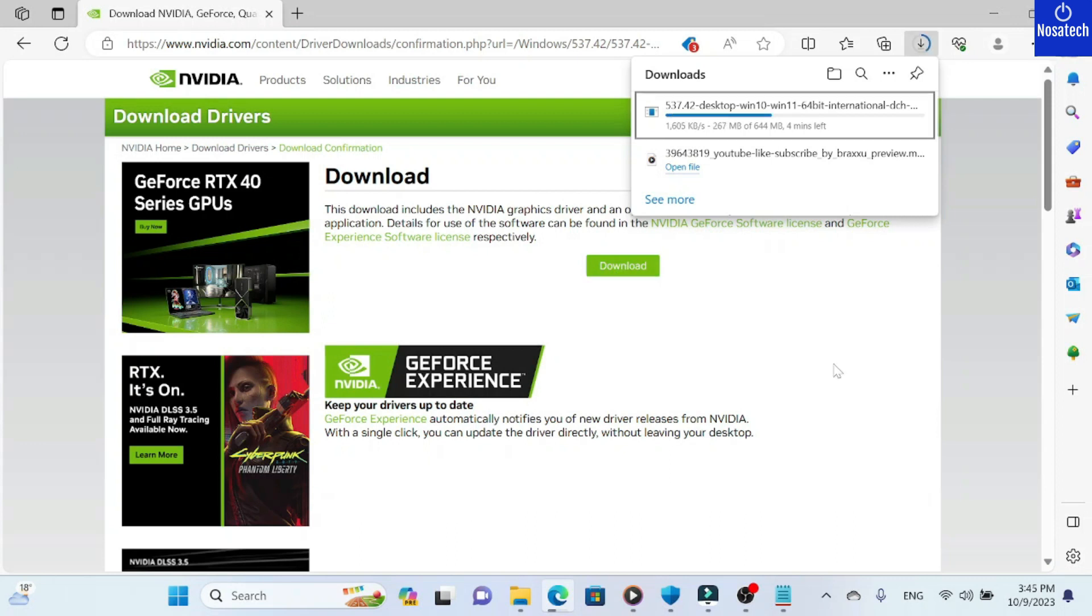Once you're through, all you need to do is install it. That pretty much solves everything.